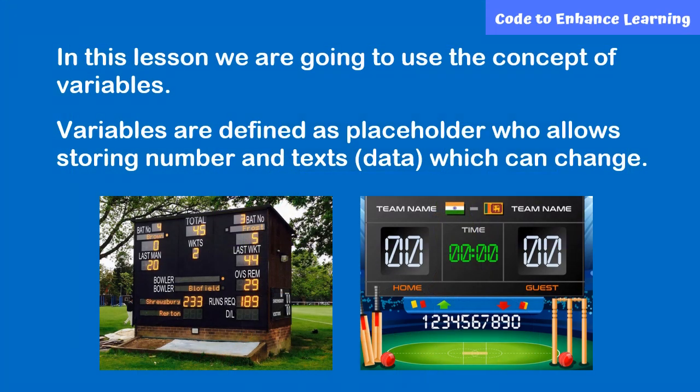In order to make this application, we need to learn a concept called Variables. Variables are defined as placeholder who allows storing number and text which can change.